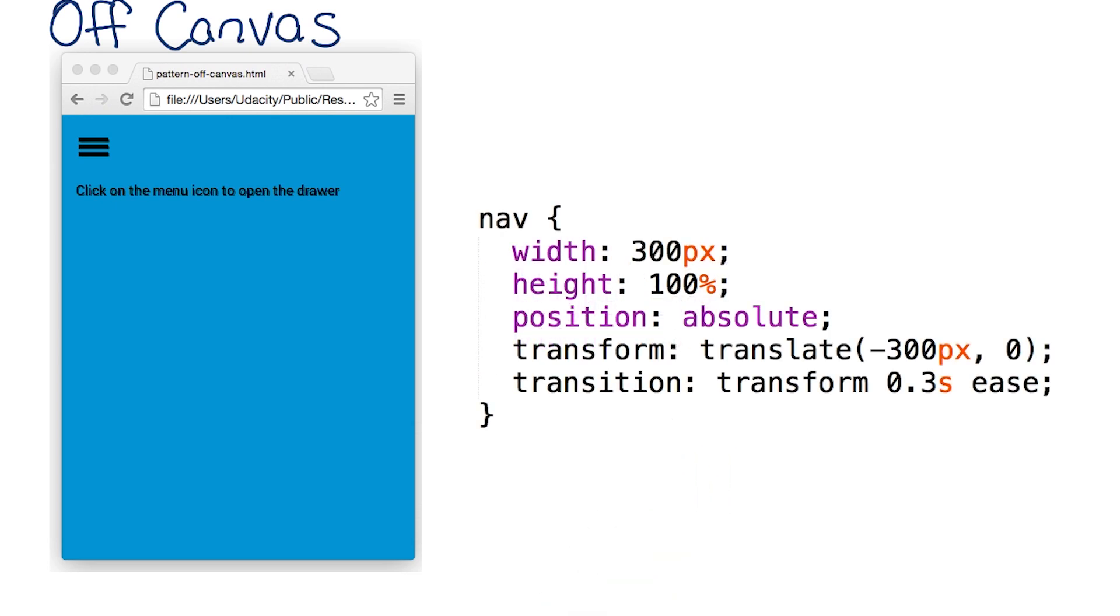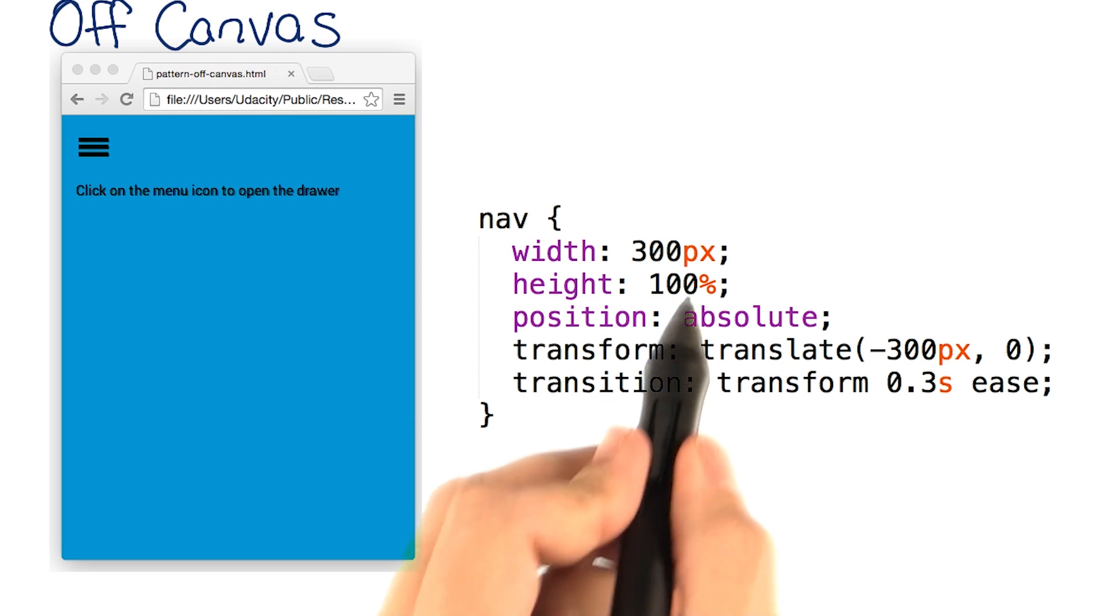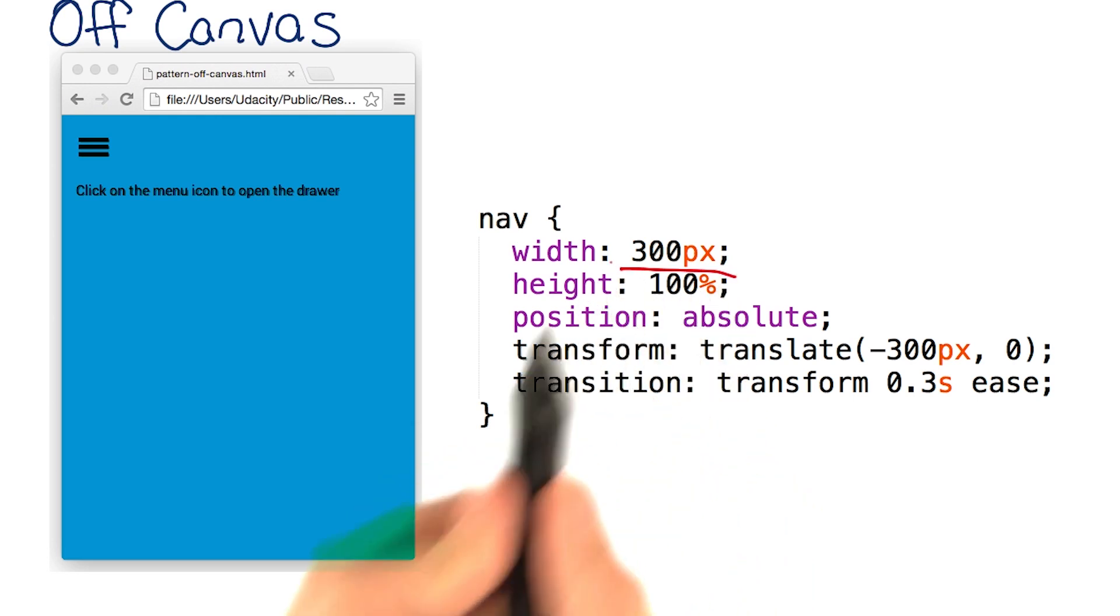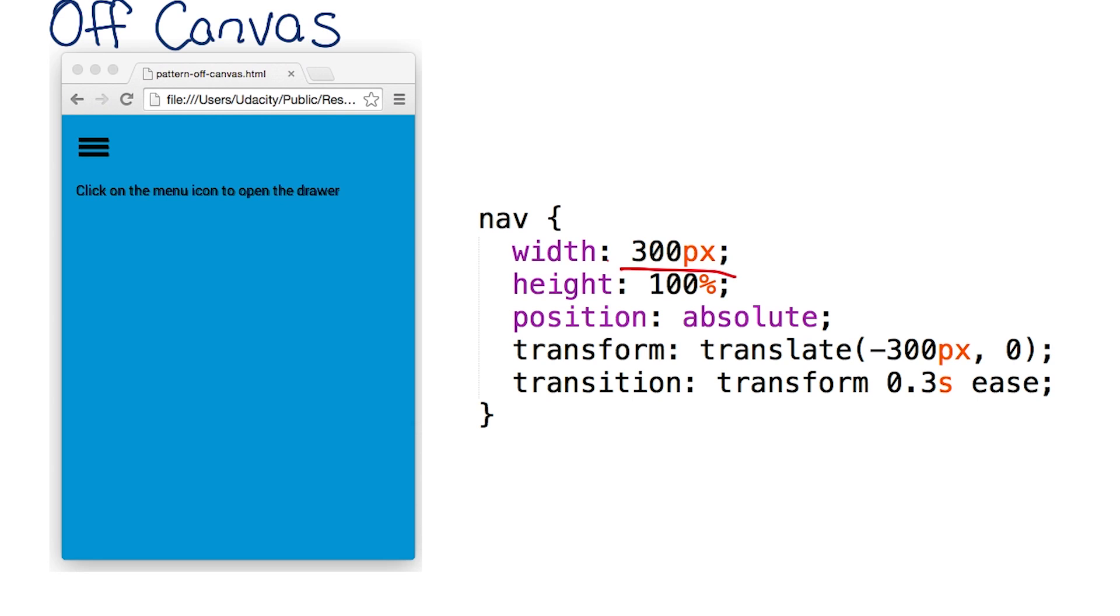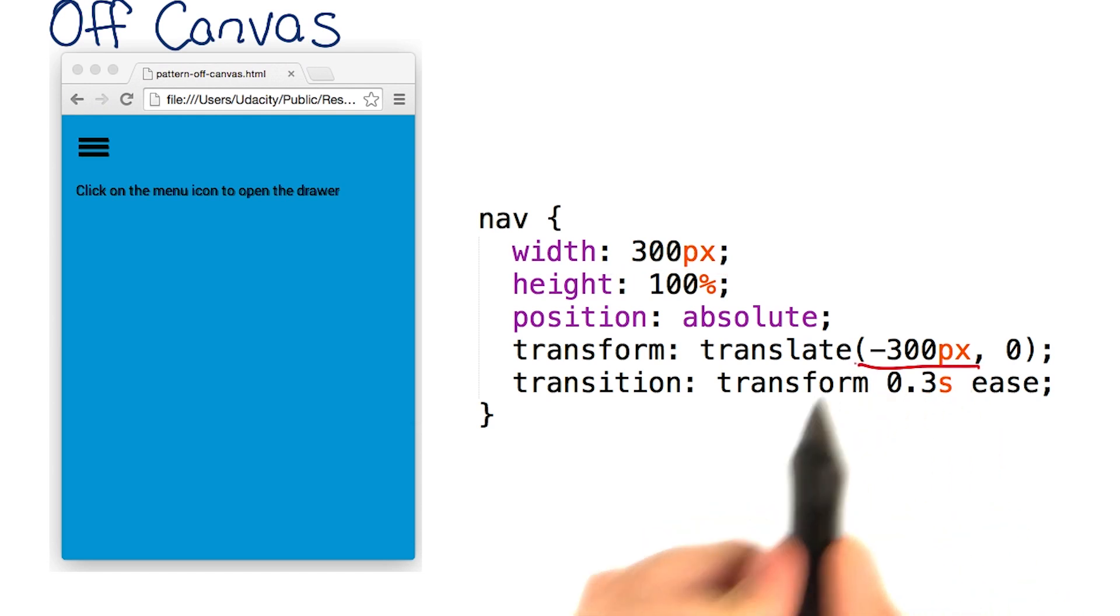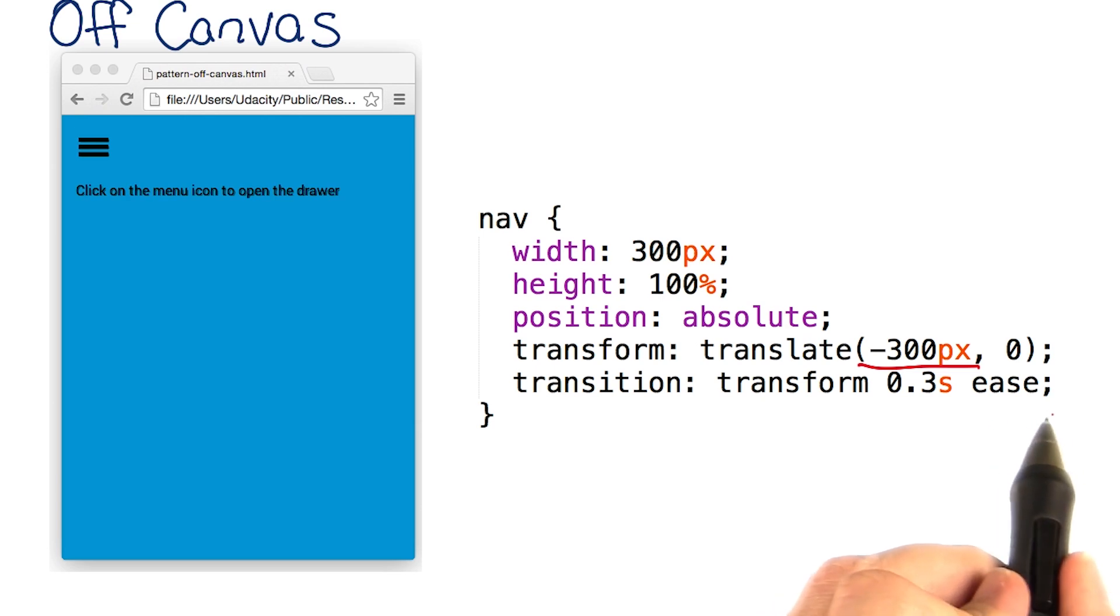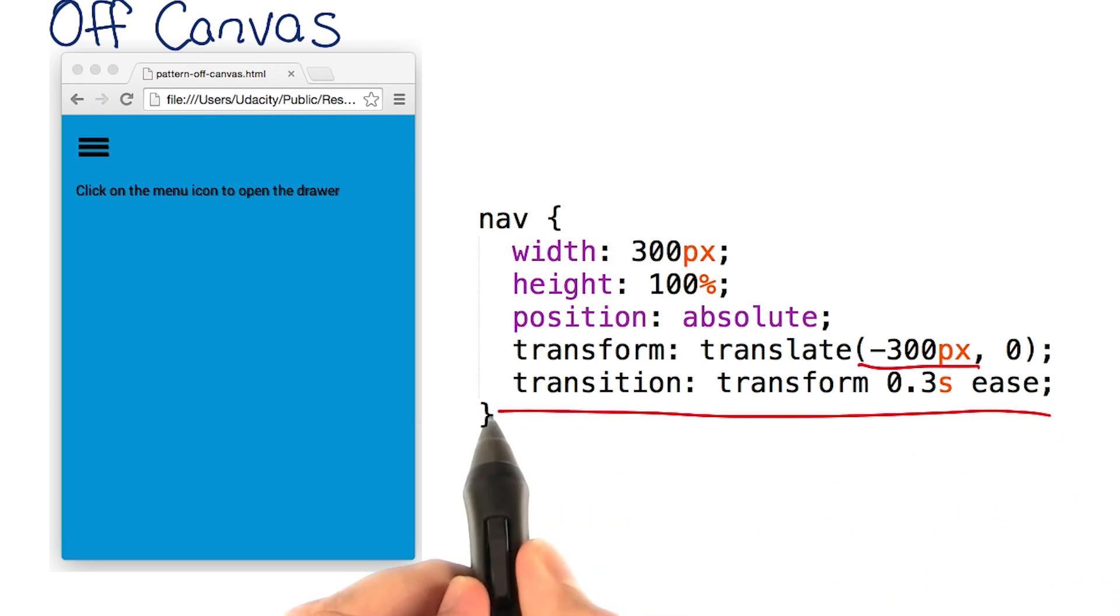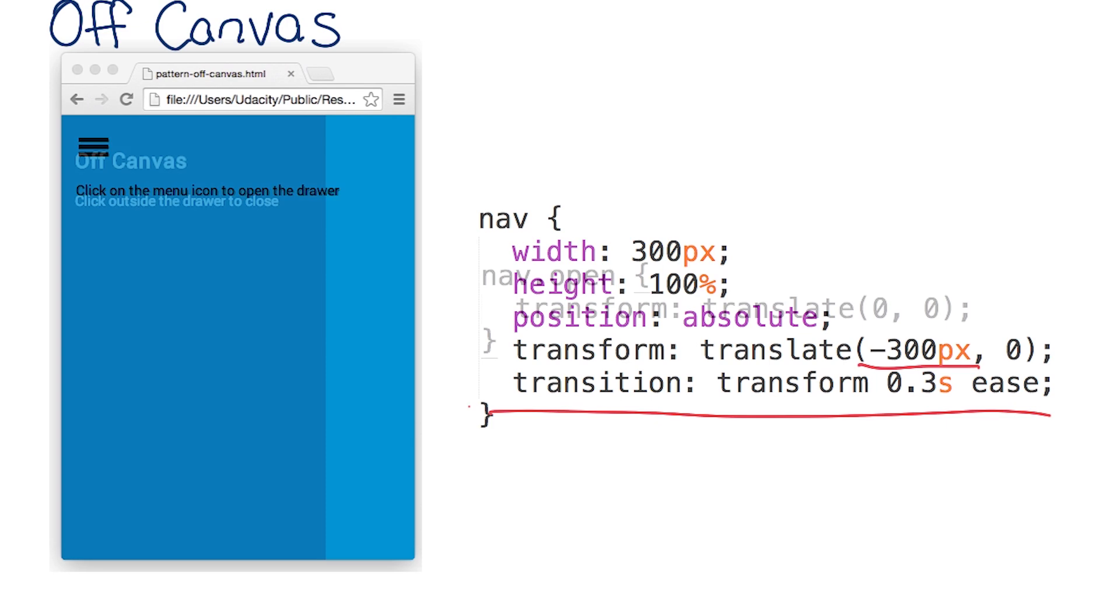Next, I'll set the styles for the off-canvas nav element. I'll set a specific width of 300 pixels, being careful to keep it reasonably sized so it doesn't overflow the viewport. I'll use translate minus 300 pixels to move it off the screen and add a transition of 0.3 seconds so that it animates in nicely.